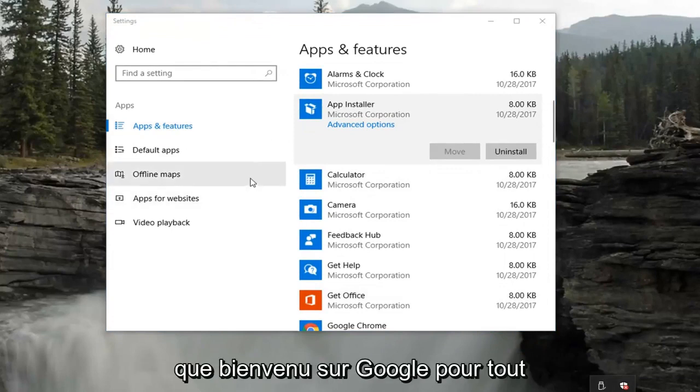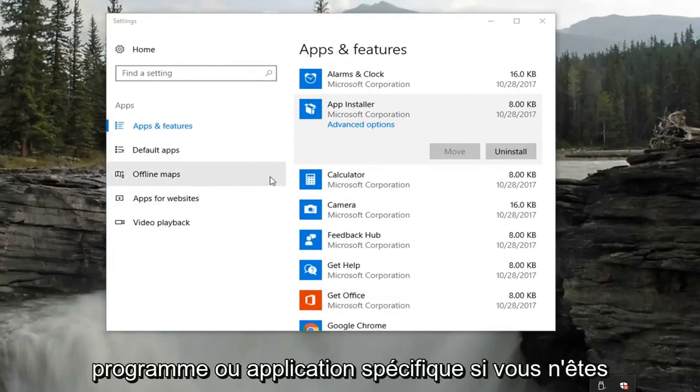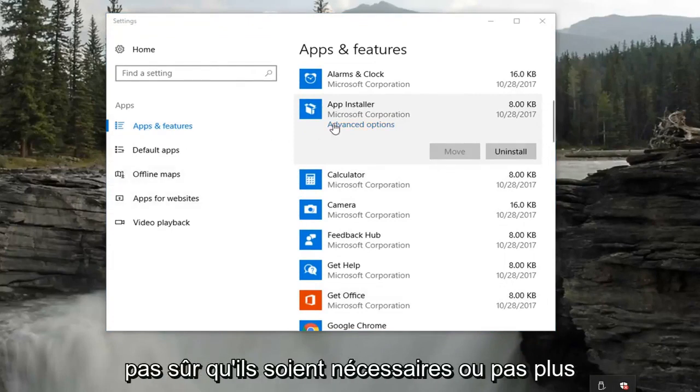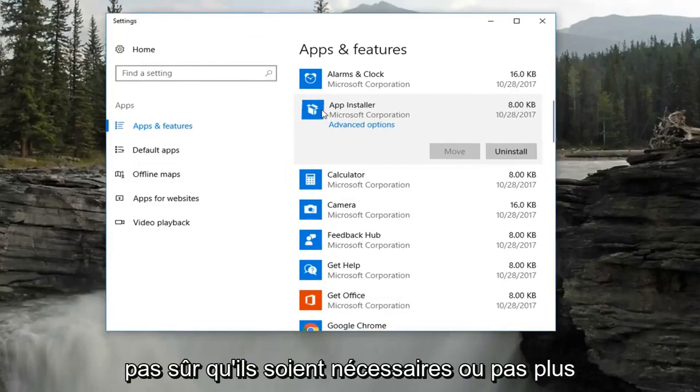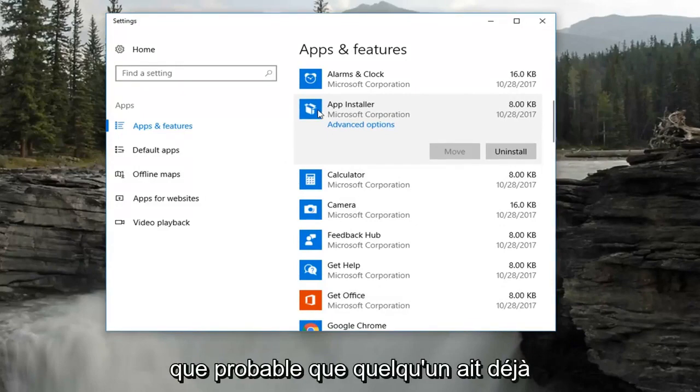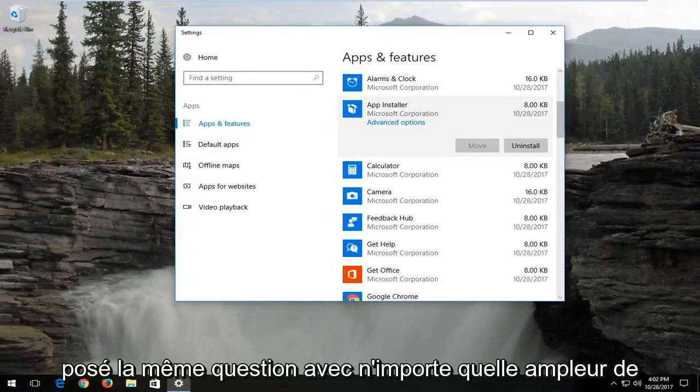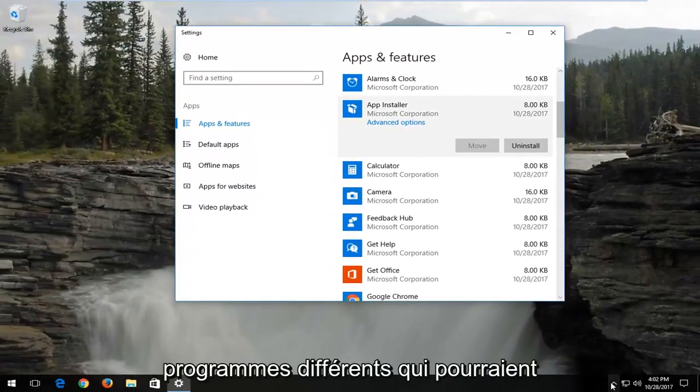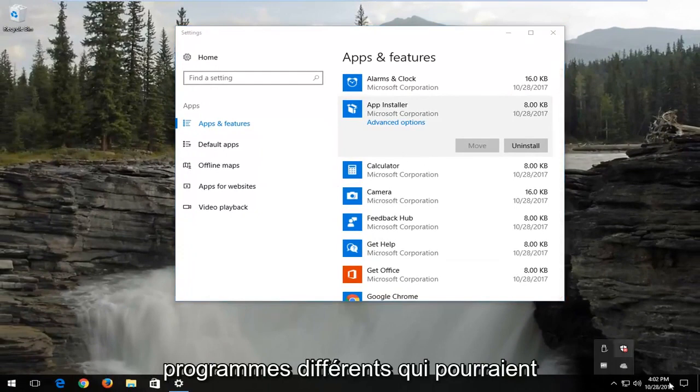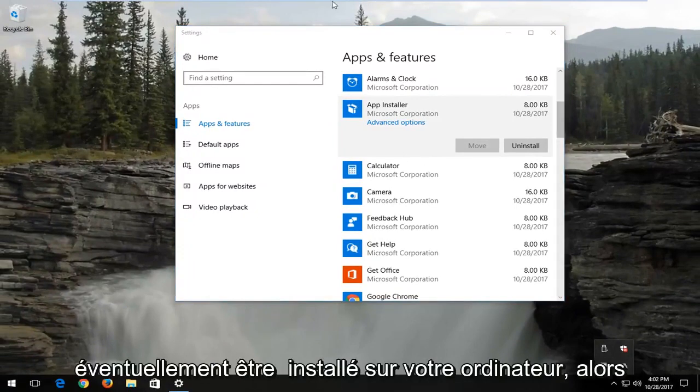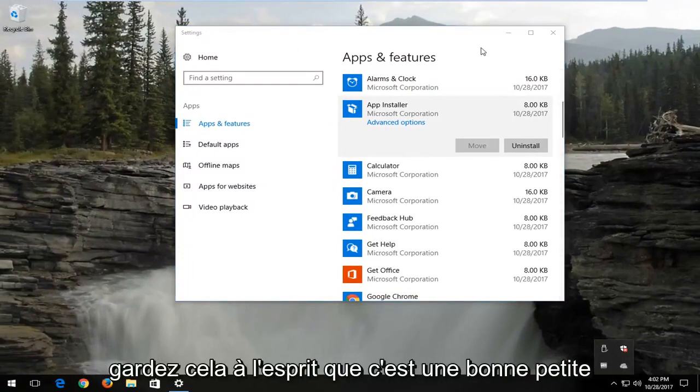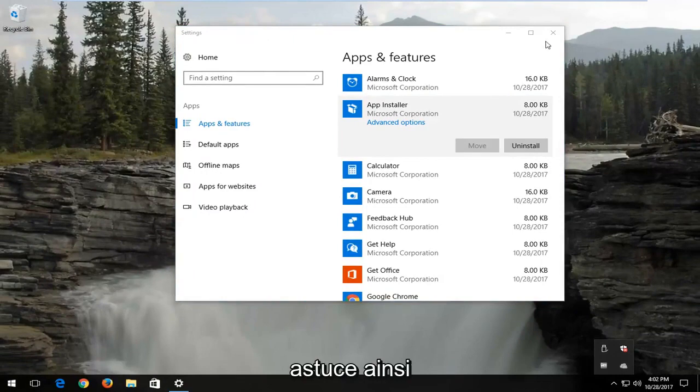You're more than welcome to Google any specific programs or applications if you're unsure if they're necessary or not. More than likely somebody has had that same question before with any magnitude of different programs that could be possibly installed on your computer. So keep that in mind. That's a nice little trick as well.